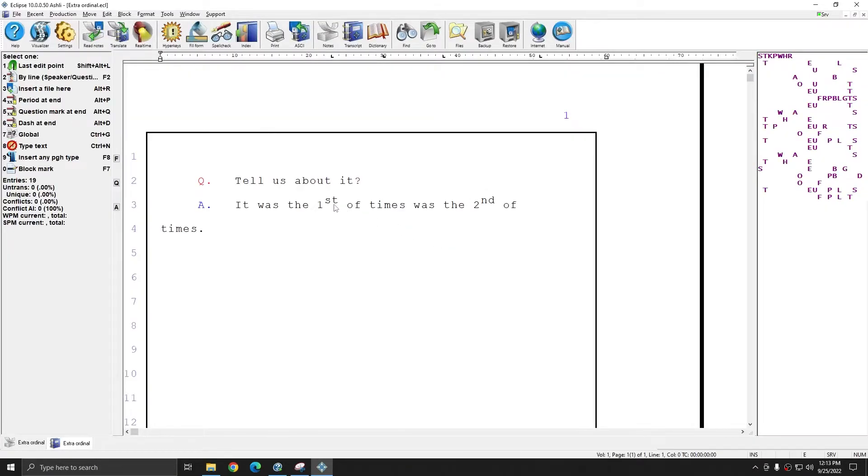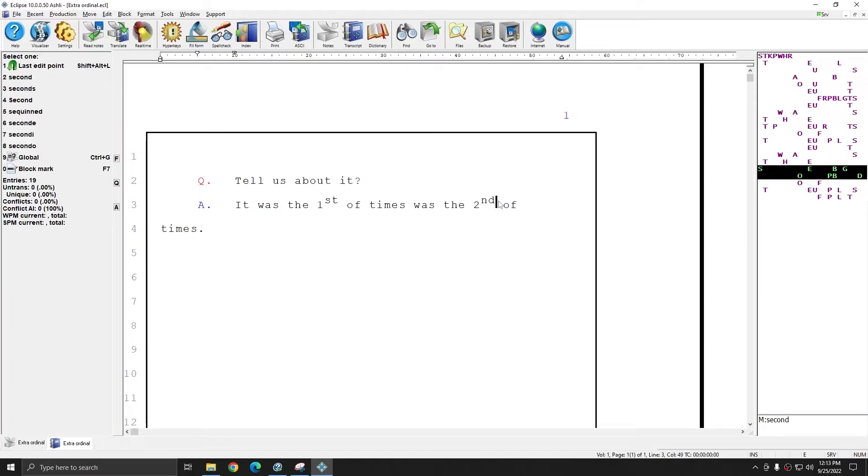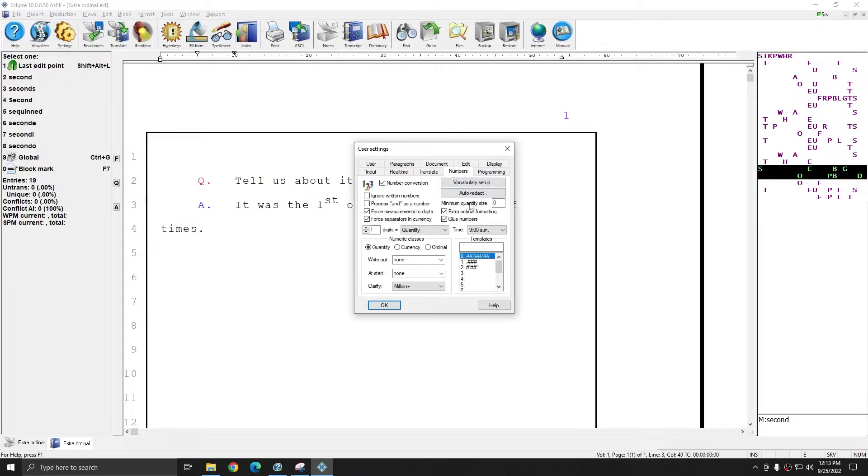And this time, my ST and ND are automatically superscripted, and all I had to do was in the Numbers tab, check Extra Ordinal Formatting.